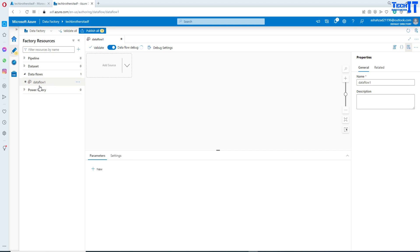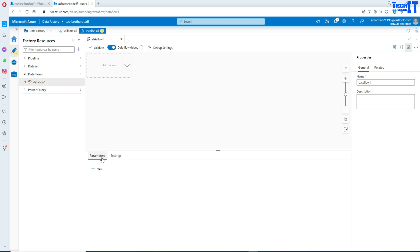What we are going to do here is create a data flow, and then in the data flow we will use parameters from the local data flow tab. Then we will pass those values from the pipeline to those parameters. So first you create the parameters inside your data flow, and then when we call the data flow in the pipeline, we pass those values there.